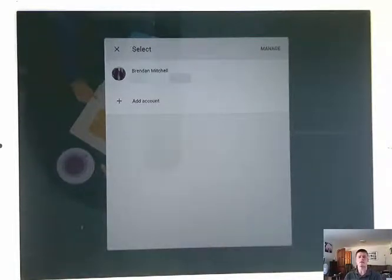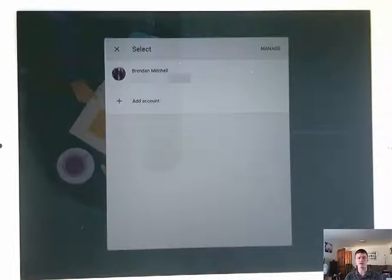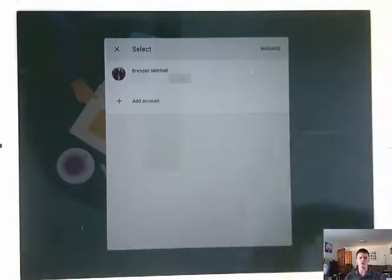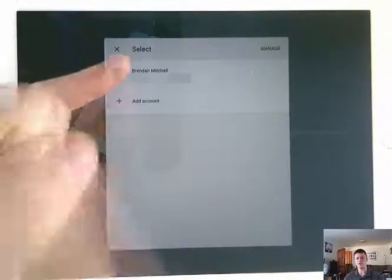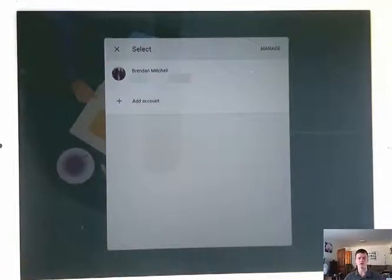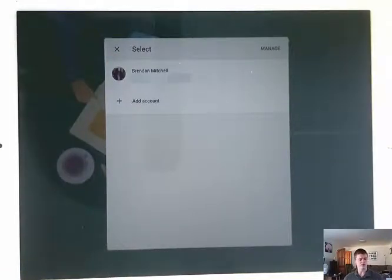We want to touch that and it pops up with an option of adding an account to the Google Drive. Now, if you already have an email account, a Gmail account attached to your device, it will automatically pop up with that. My personal ones here, but I don't want to attach that one. I want to attach my education account.